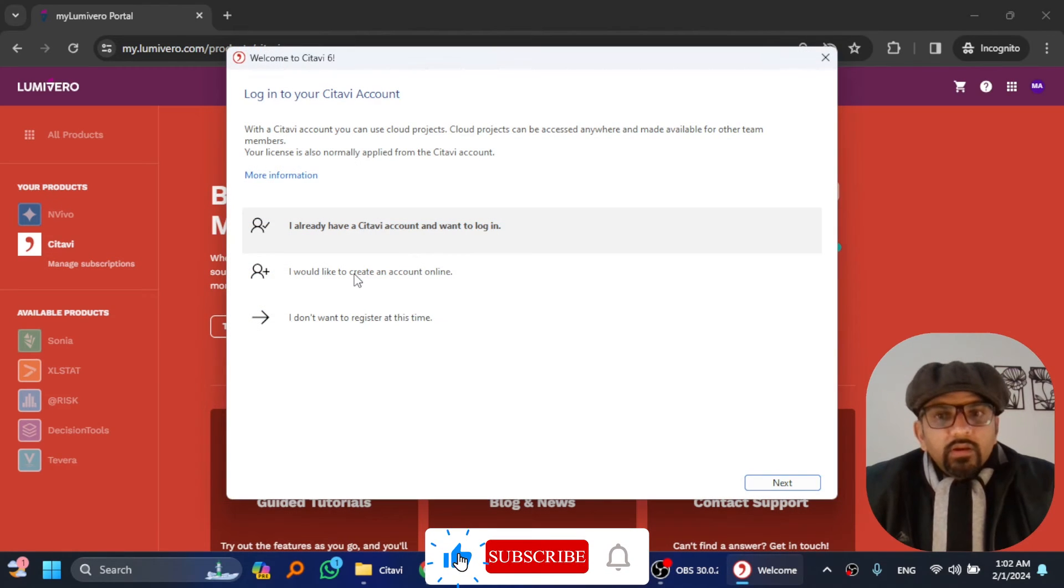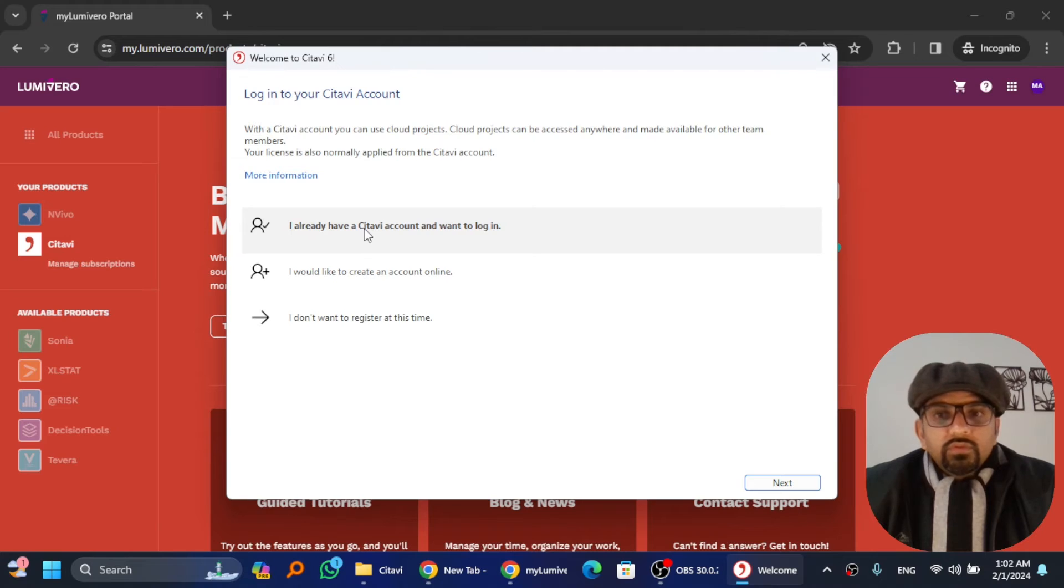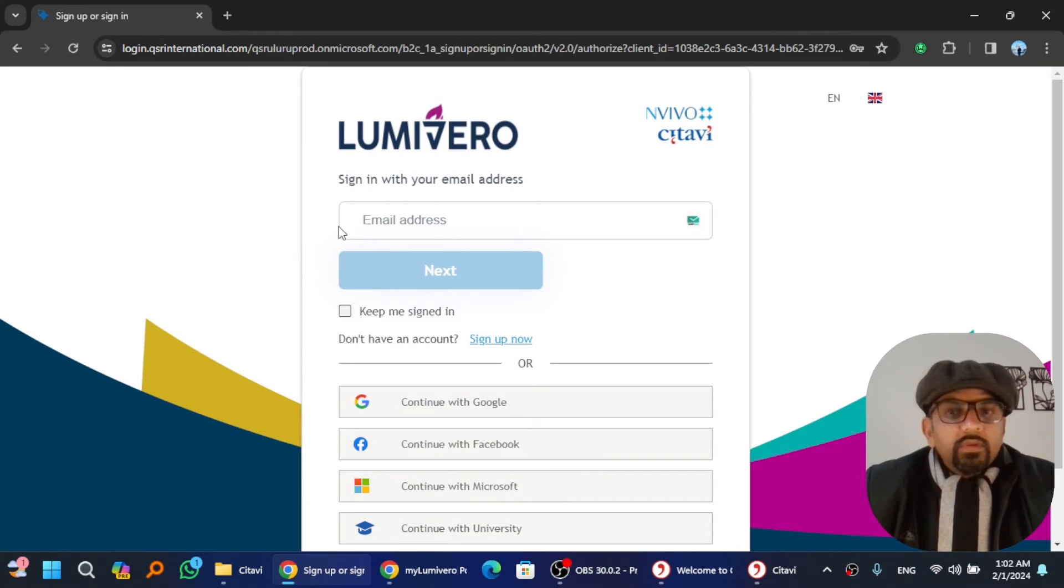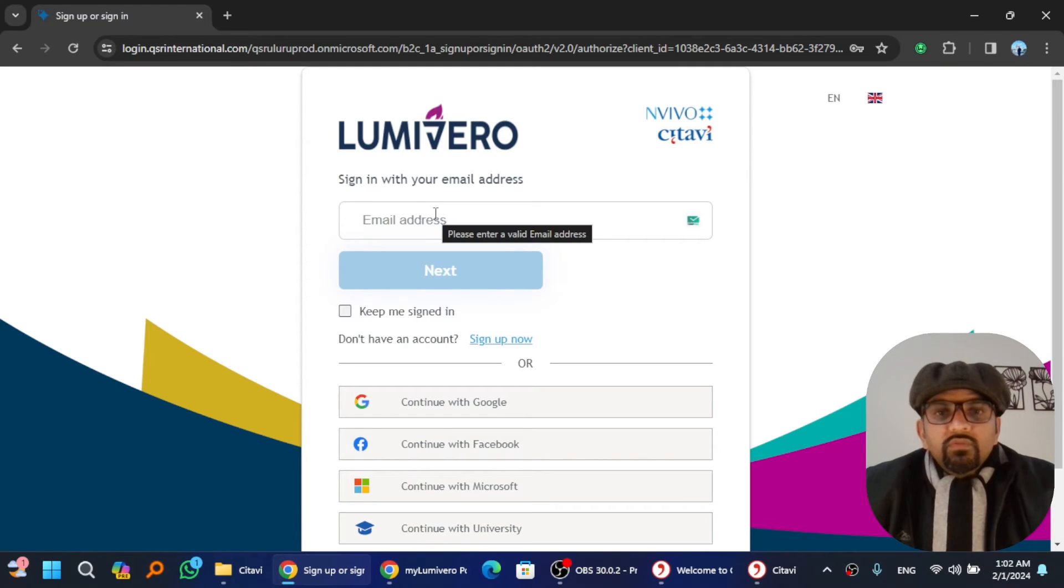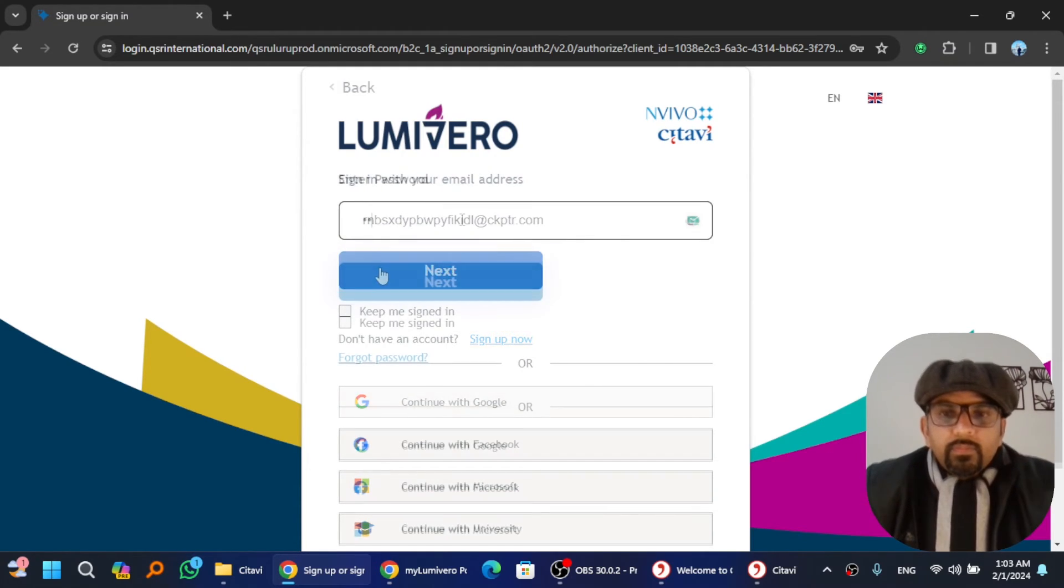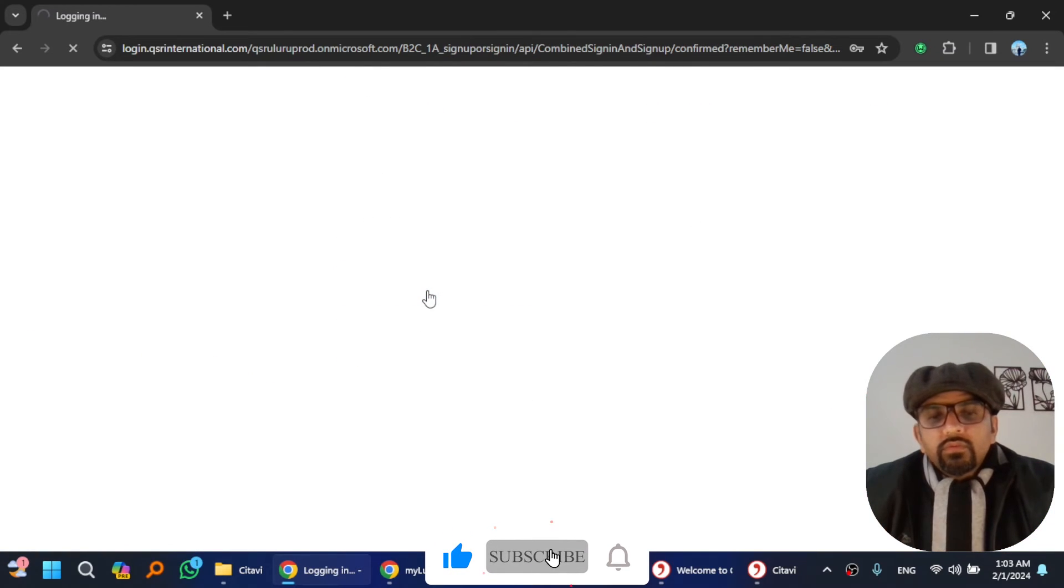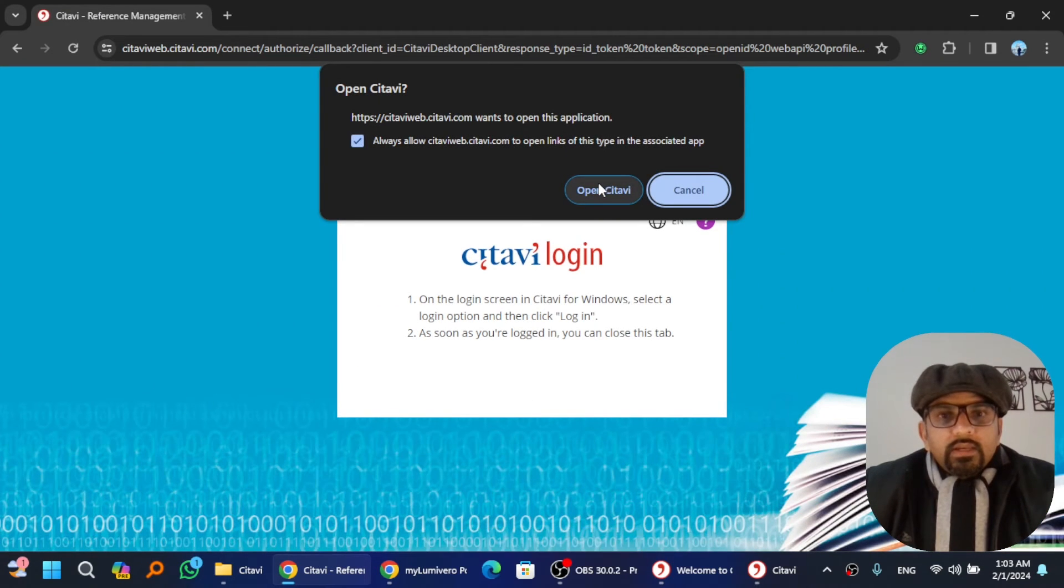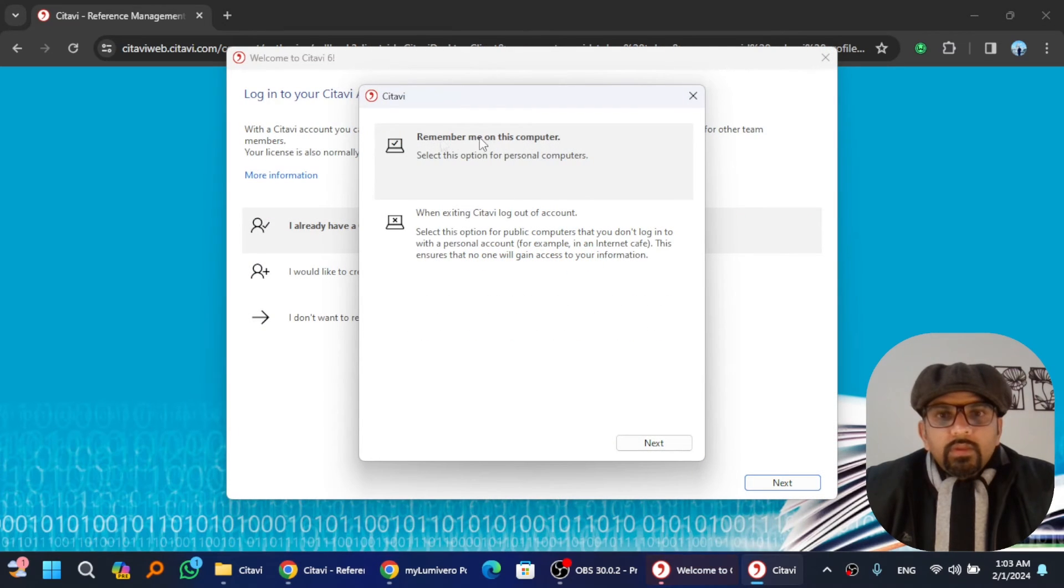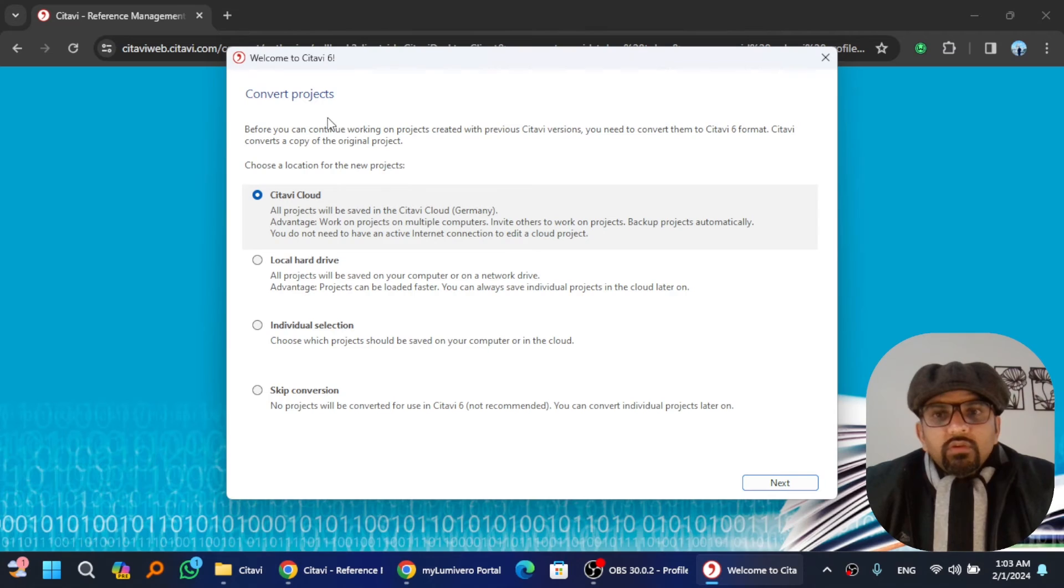If you didn't create an account yet, click here. I already have a Citavi account, so I will click here and then hit next. Sign in with your credentials that you used while signing up for trial license of Citavi 6. Enter your password, hit next, and it will redirect you to the software. Open Citavi because we have successfully signed in.